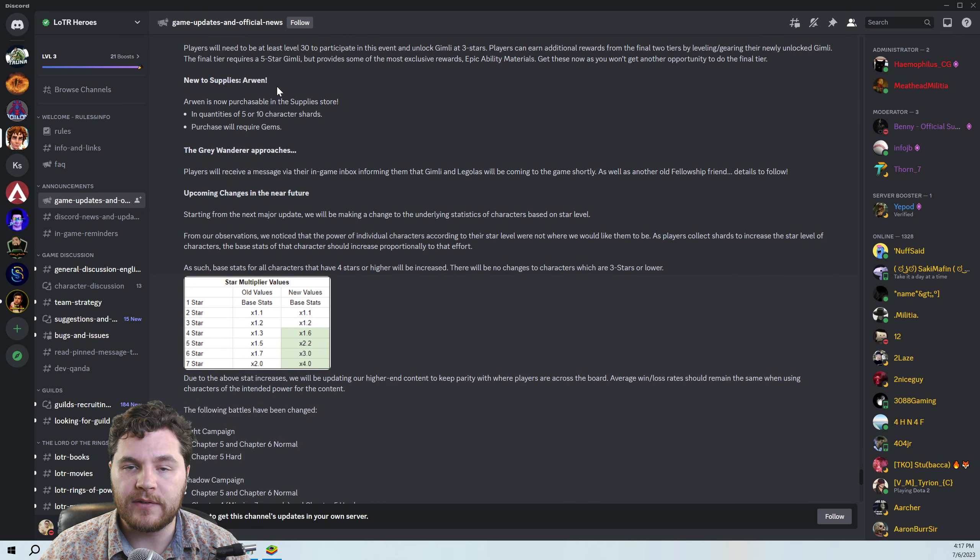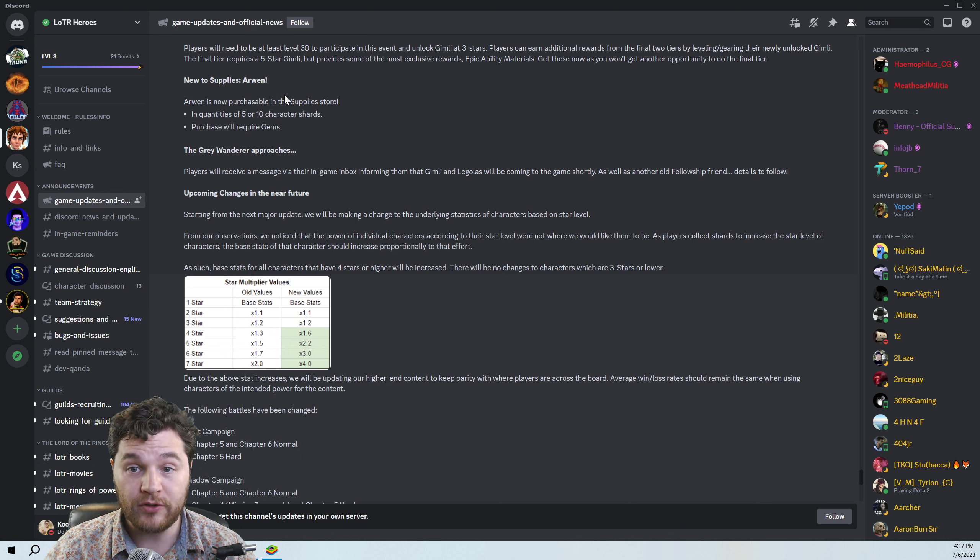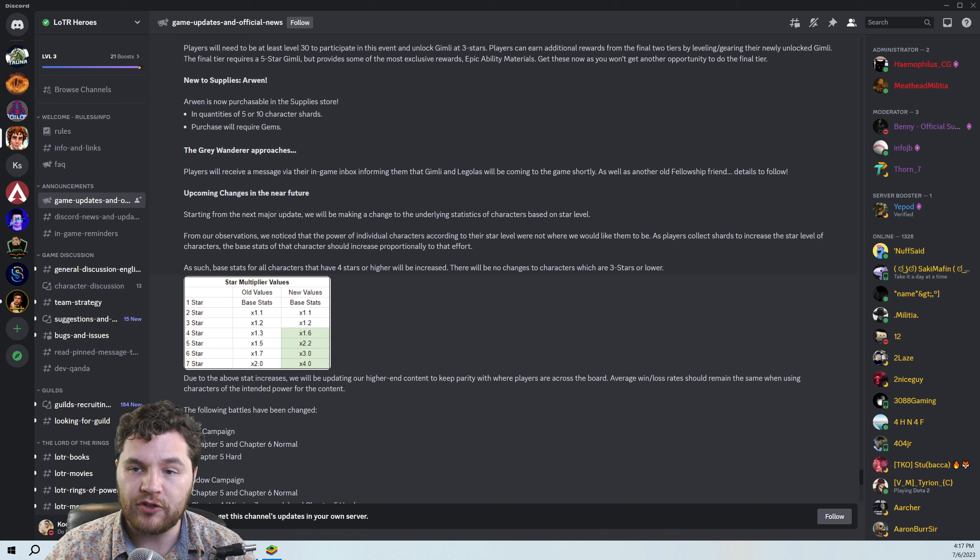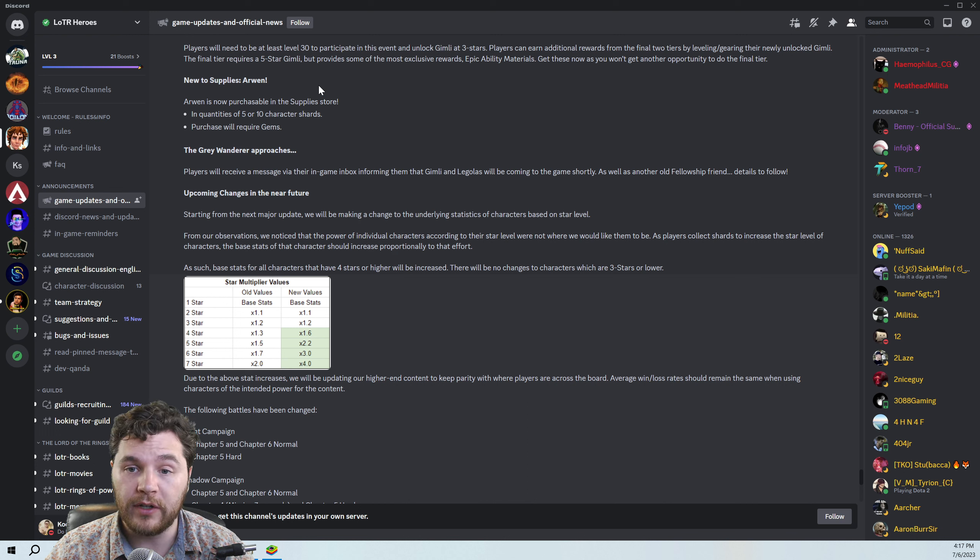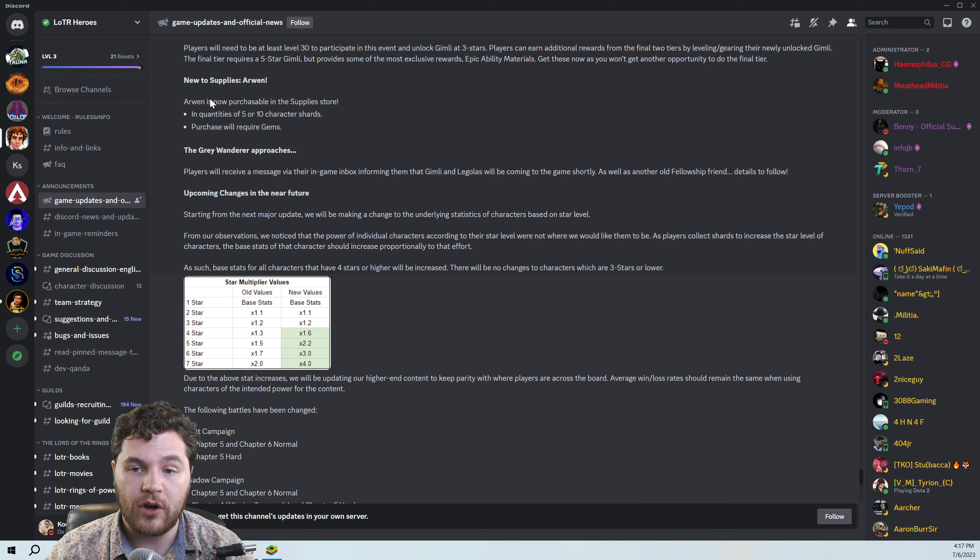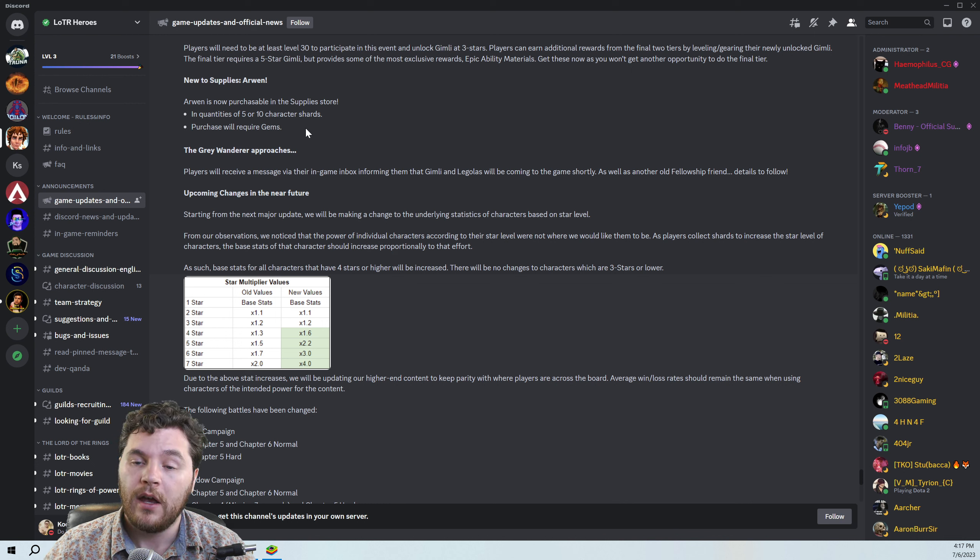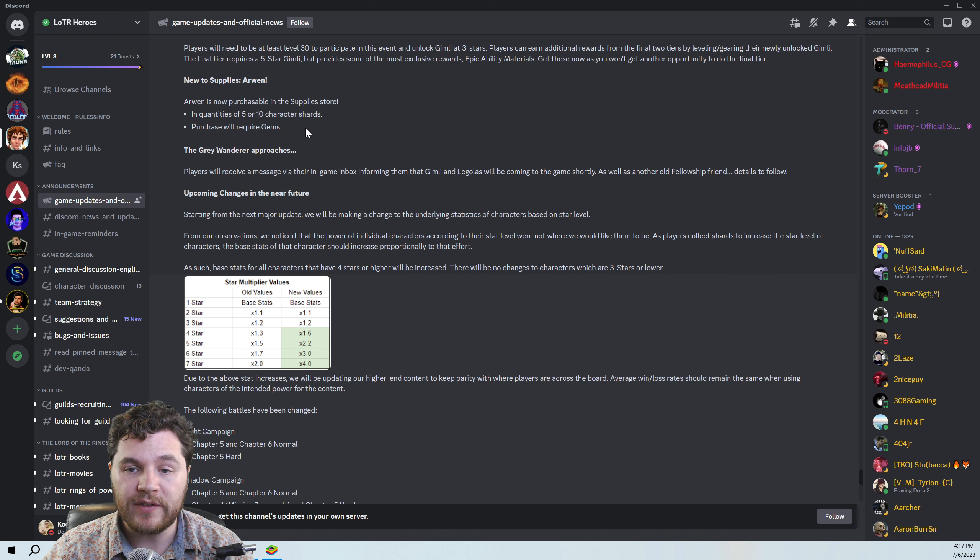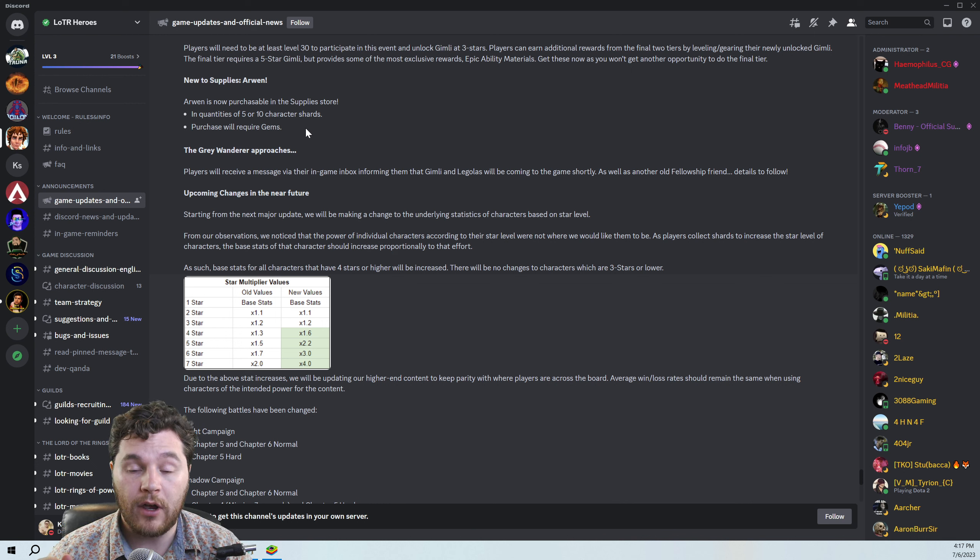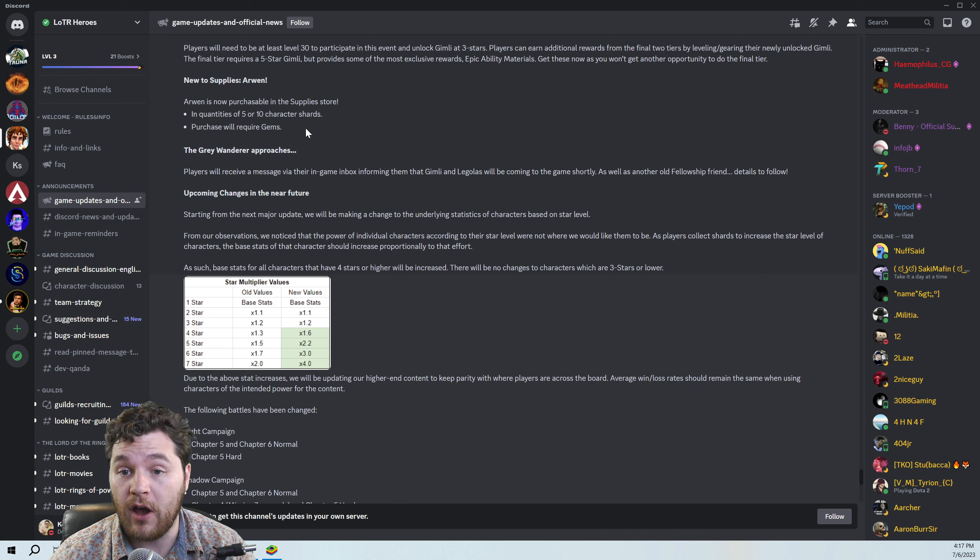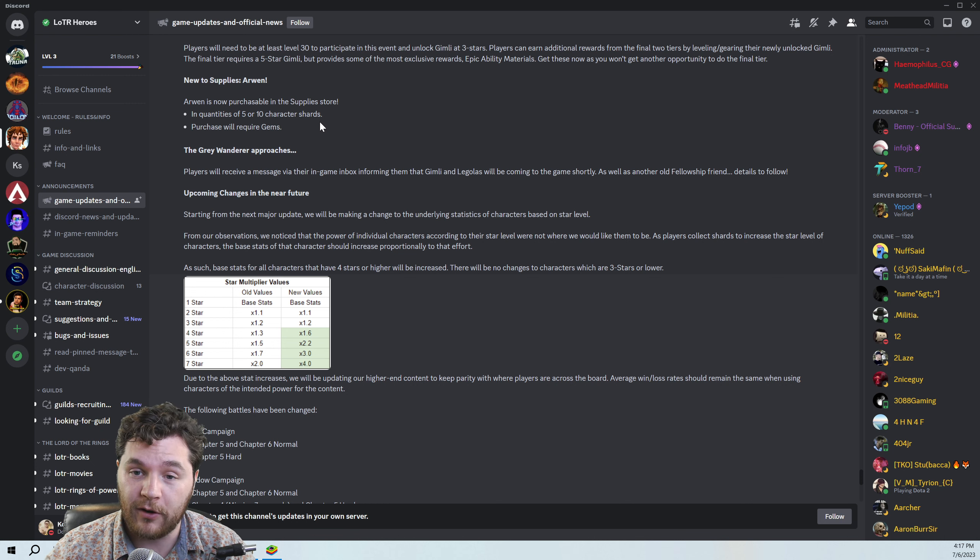Arwen is not becoming farmable, but is becoming purchasable. So Arwen is now purchasable in the supply store, much like Brute or Aldrid or the Great Goblin. So five or ten character shards, and the purchase will require gems. Maybe I'll do some math at some point and figure out whether it's better to... Oh, those chests are gone, actually. So now this is the only way you can get Arwen.